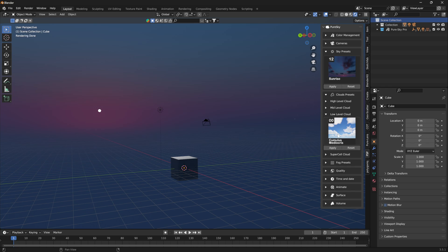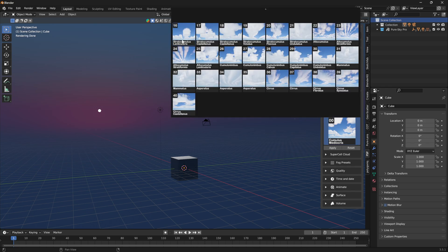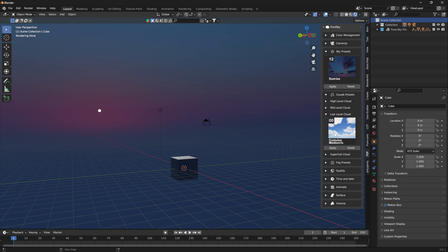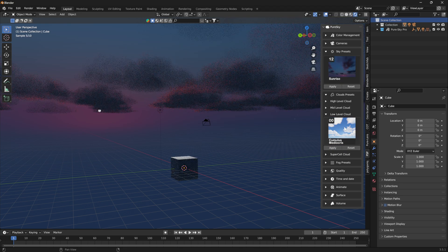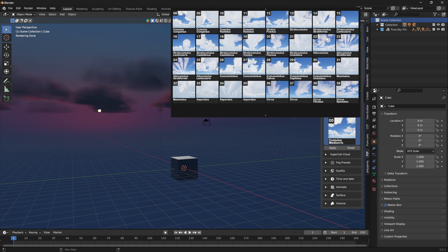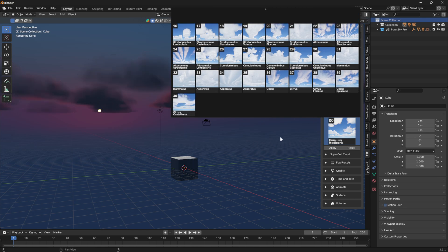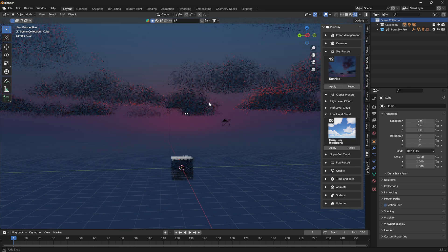You can use this section to add any preset you want. So with this you can start using PureSky, and in the next video I will give you more information on all the different parts separately.